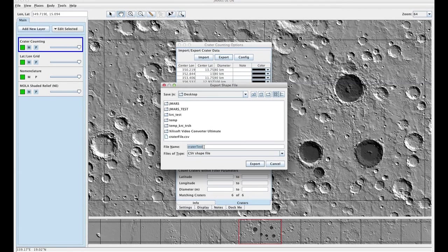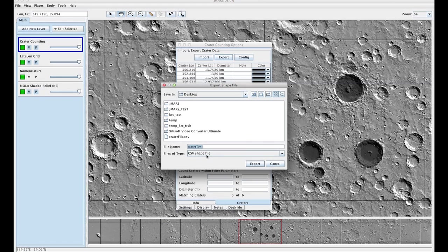Pick where you would like it and name it, and then make sure this says CSV shapefile and press export.